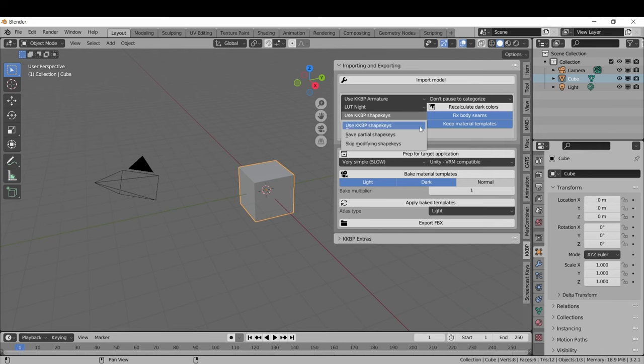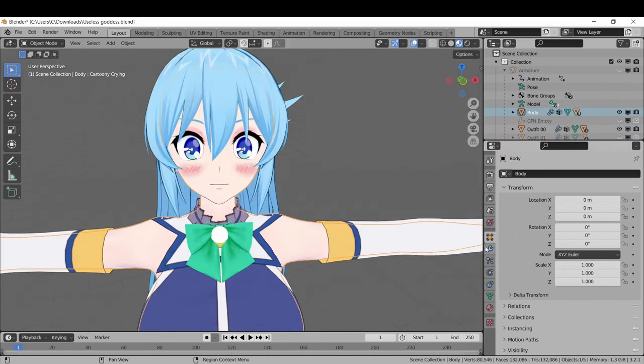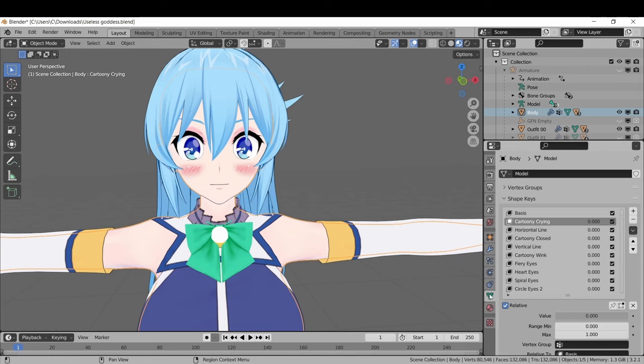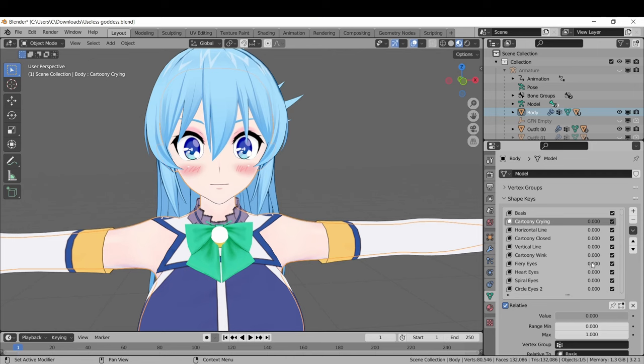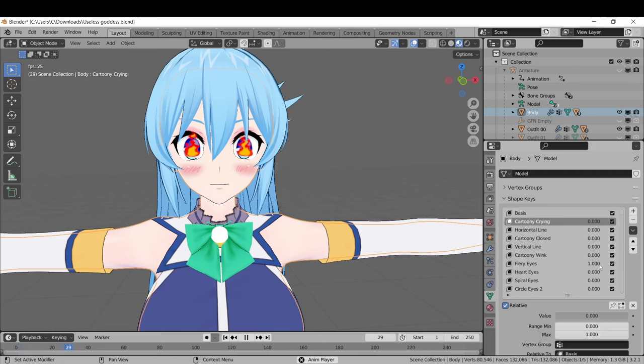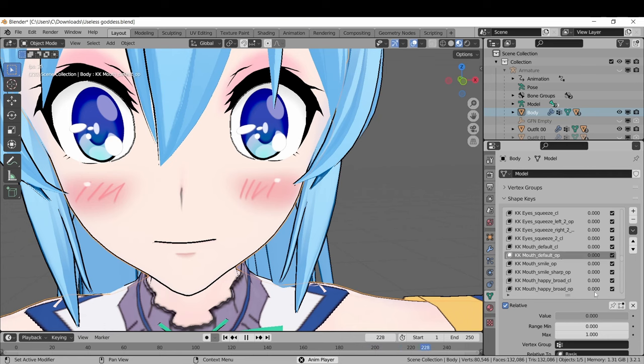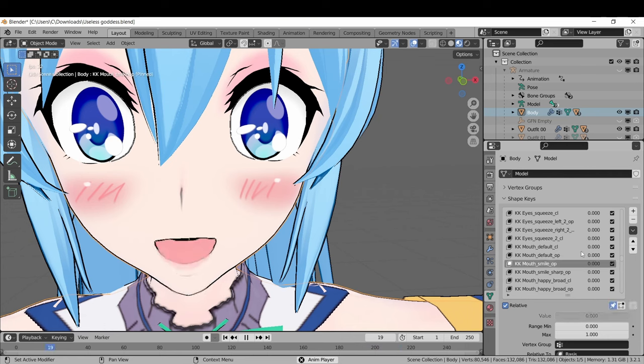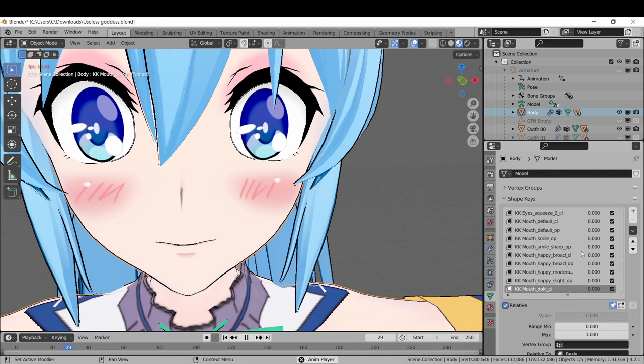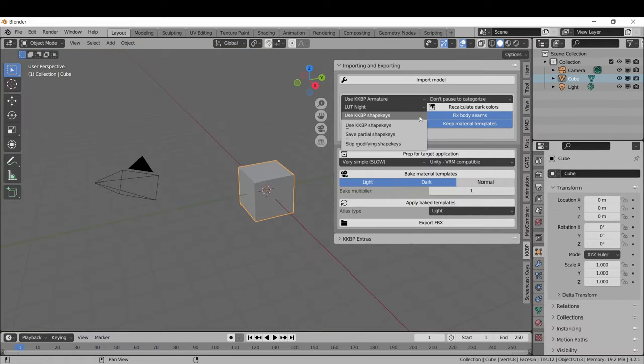For shape keys, the first option will make the shape keys work as you expect them to. You can go to the shape key tab and activate them manually. Or you can just choose the shape key and check this little pin to scroll through them.